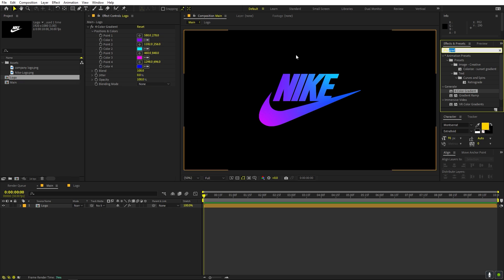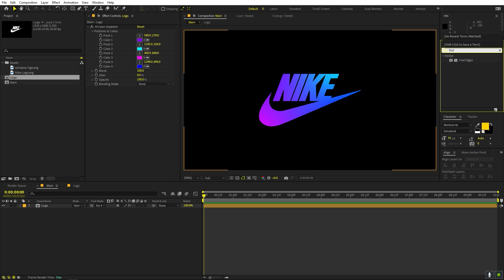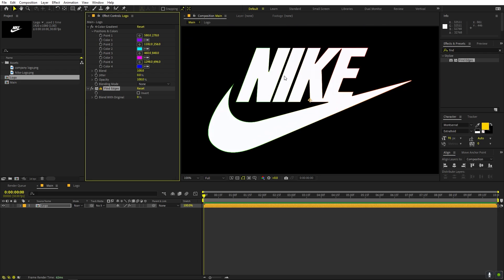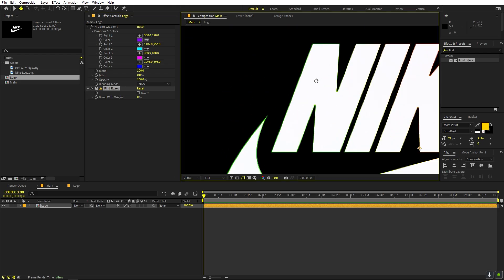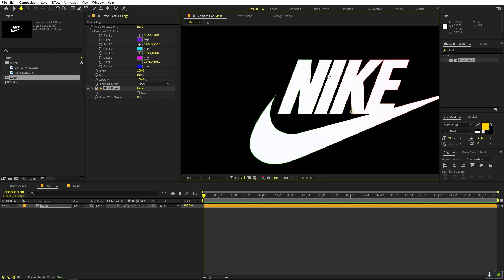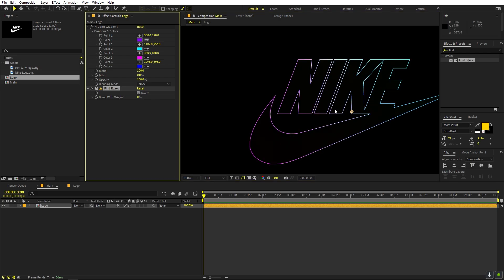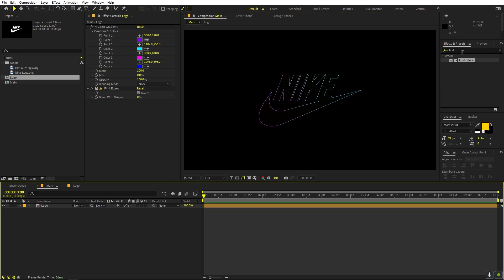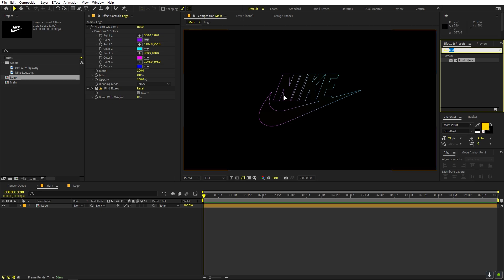The next effect we are going to apply is called Find Edges. Let's drag it onto this. You can see it has given us the edges, but we want it inverted, so we just click on Invert. Now we can see only the edges. Perfect.